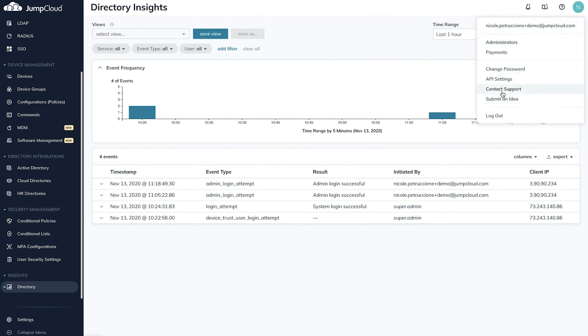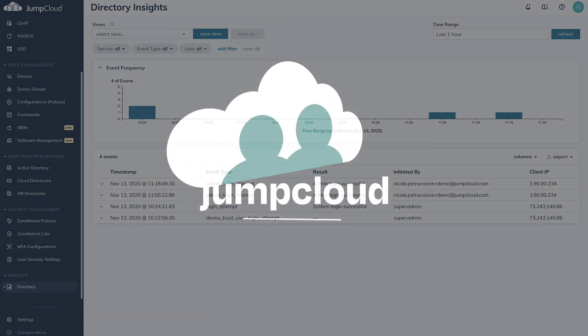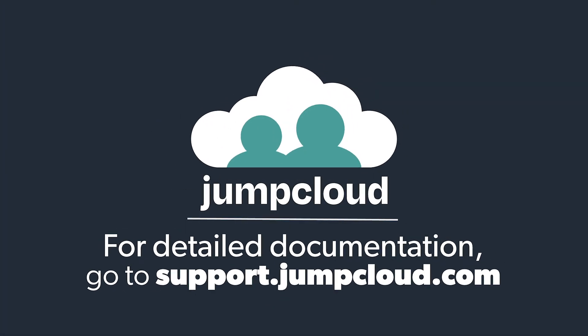Continue to the other tutorial videos to see how to configure each aspect of your JumpCloud directory.